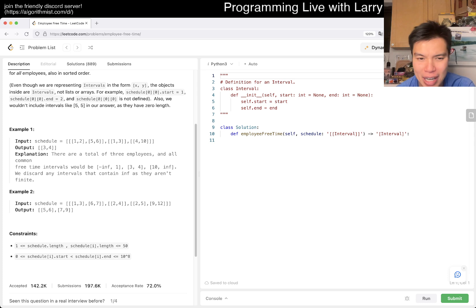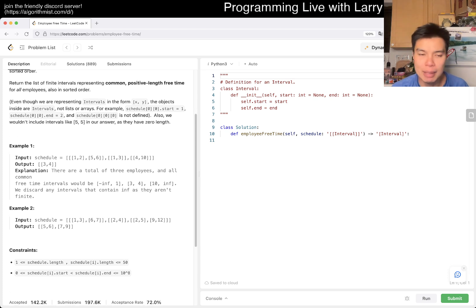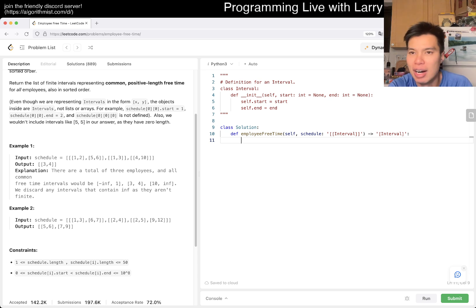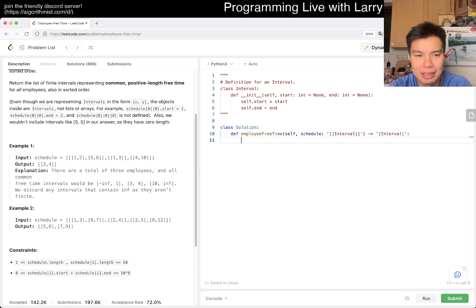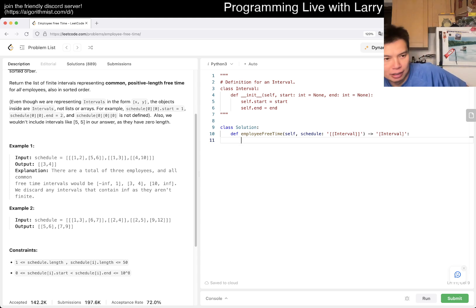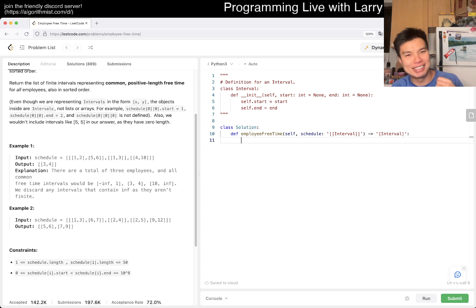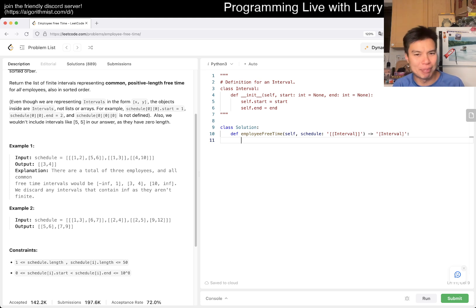There are N employees and up to 50 each, so there are like 2500 intervals. There are a couple of ways you can do it. The way that I always treat these things — and I think a lot of people have been doing it my way more now — is using what I'd call a sweep line, or event-based sweep line approach.